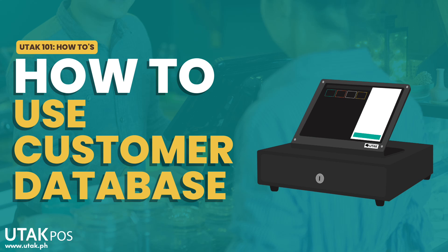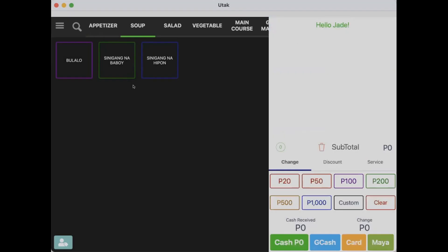Other than great service and affordable pricing, we understand that the meat of a business is returning customers. That's why Utak is now introducing Customer Database.